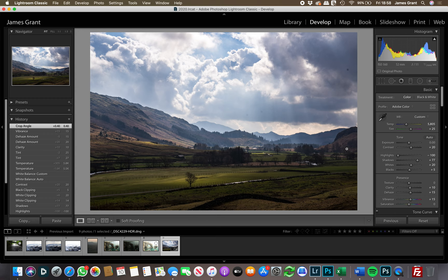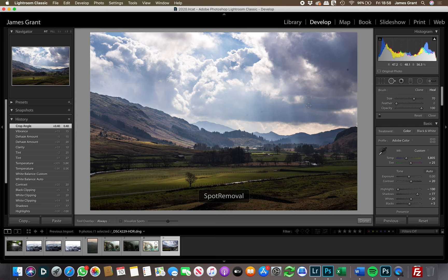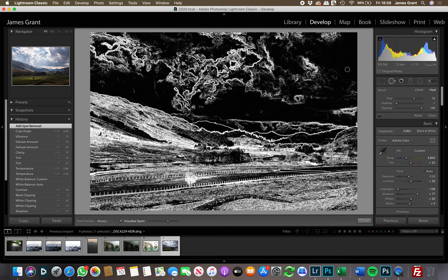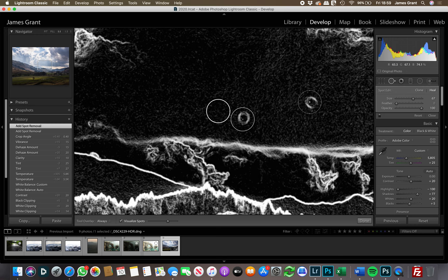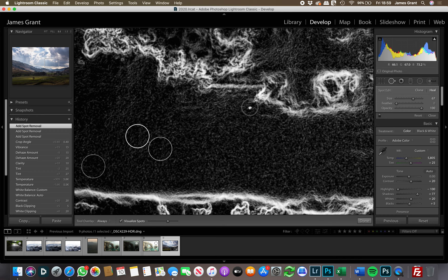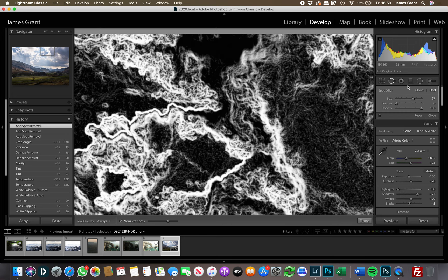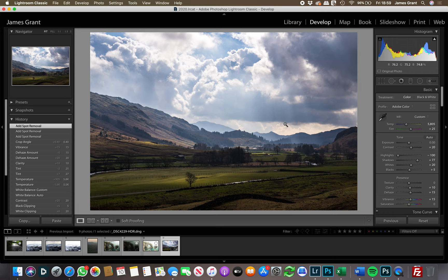Next, I'll look at the Spot Removal tool because there are a couple of dust spots visible. Just click on a spot and it clones it out. There's also 'Visualize Spots' — press T on your keyboard to bring that up — which highlights spots in the sky that you might otherwise miss. You'd want to check the whole sky carefully using this tool to catch all the dust spots.